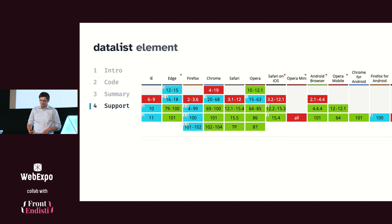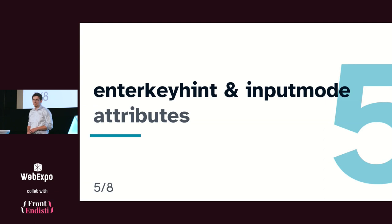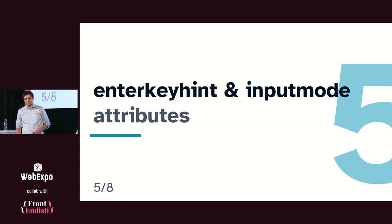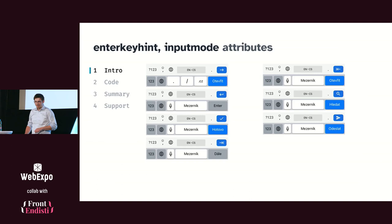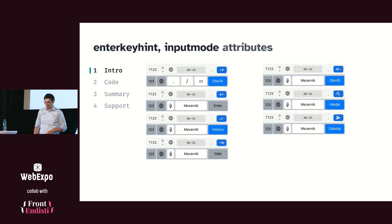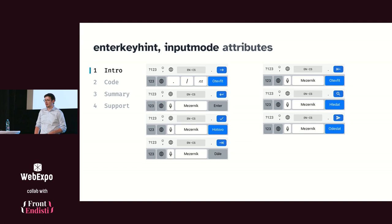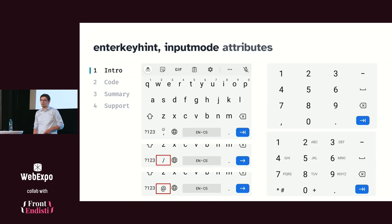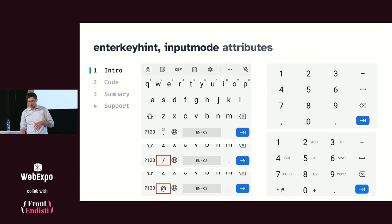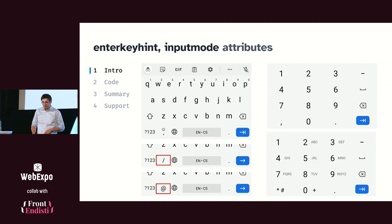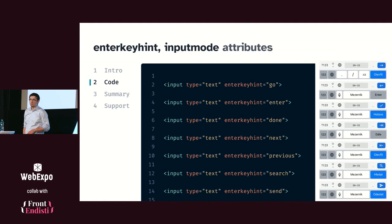Let's check number five, which is the enterkeyhint and inputmode attributes. The majority of traffic comes from cell phones these days, and you probably know that filling a form on the cell phone can be sometimes quite difficult. To make it easier for the users, you have the option to change the enter key on the keyboard. So if you are building a chat app, you may use the send button to hint the users that it will send some message, or maybe magnifier glass to hint them that they are in the search. So they can better anticipate what kind of action they will trigger. Or you need to change the entire keyboard, for example, like the numbers, or you want to easily type email address. So you want them to have at somewhere visible.